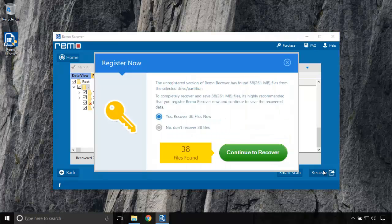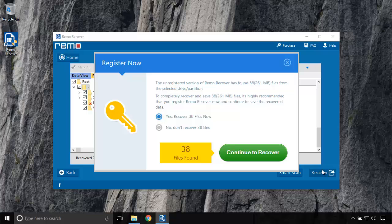This is a free trial version software, and using the upgraded version tool allows you to save the recovered files. Click on Continue to Recover.